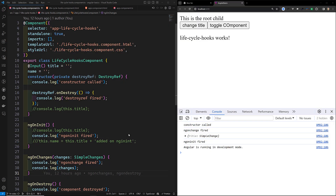Hi guys, this is Leela, welcome to my channel Leela WebDev. In this video we will learn about another lifecycle hook, that is ngDoCheck. The ngDoCheck method will run before every time Angular checks a component template for changes.